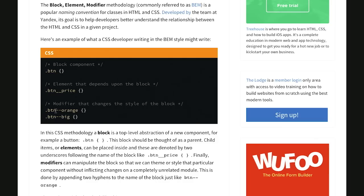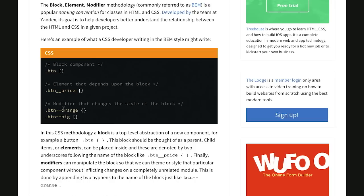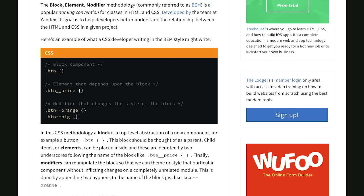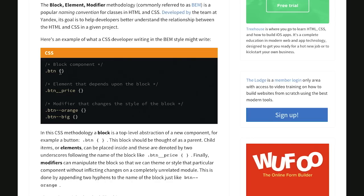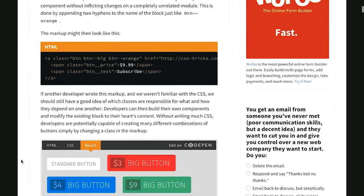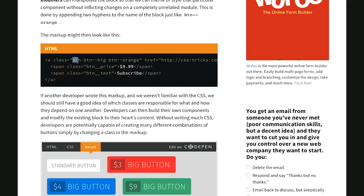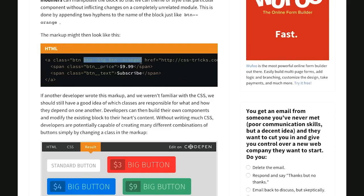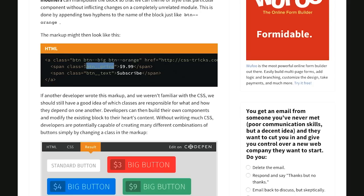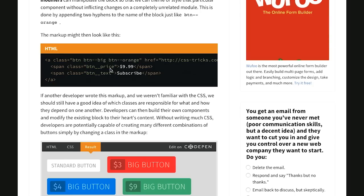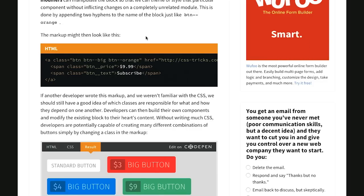This might be an element that is a child of this block component and we'll look at that in HTML in just a moment. And then you have this third type which is a modifier and that changes the style of the block. So let's say you have this button class and you maybe want the button to be orange or you want the button to be larger than some of the other buttons. So you have these classes here that modify the base component or the block component.